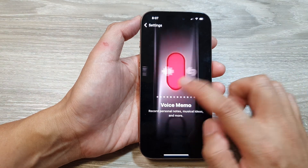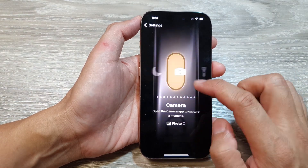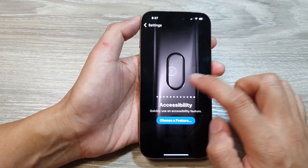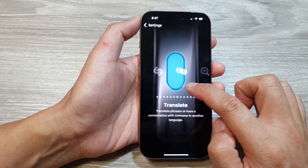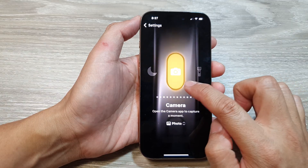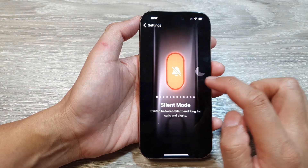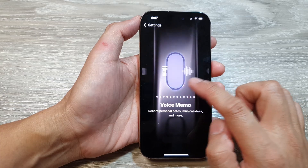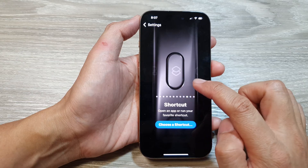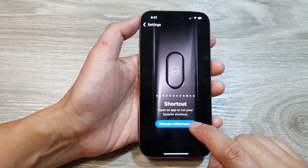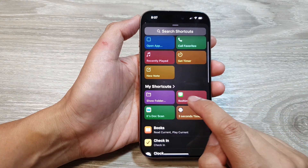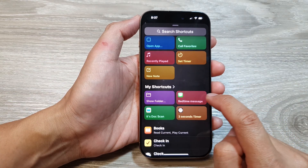In the Action Button settings, swipe across to find Shortcut. Scroll through the options — Recognize, Translate, Magnifier, Controls — and here it is: Shortcut. Tap on "Choose a Shortcut," and in here you can see your shortcuts. I have Bedtime Message, so tap on that.